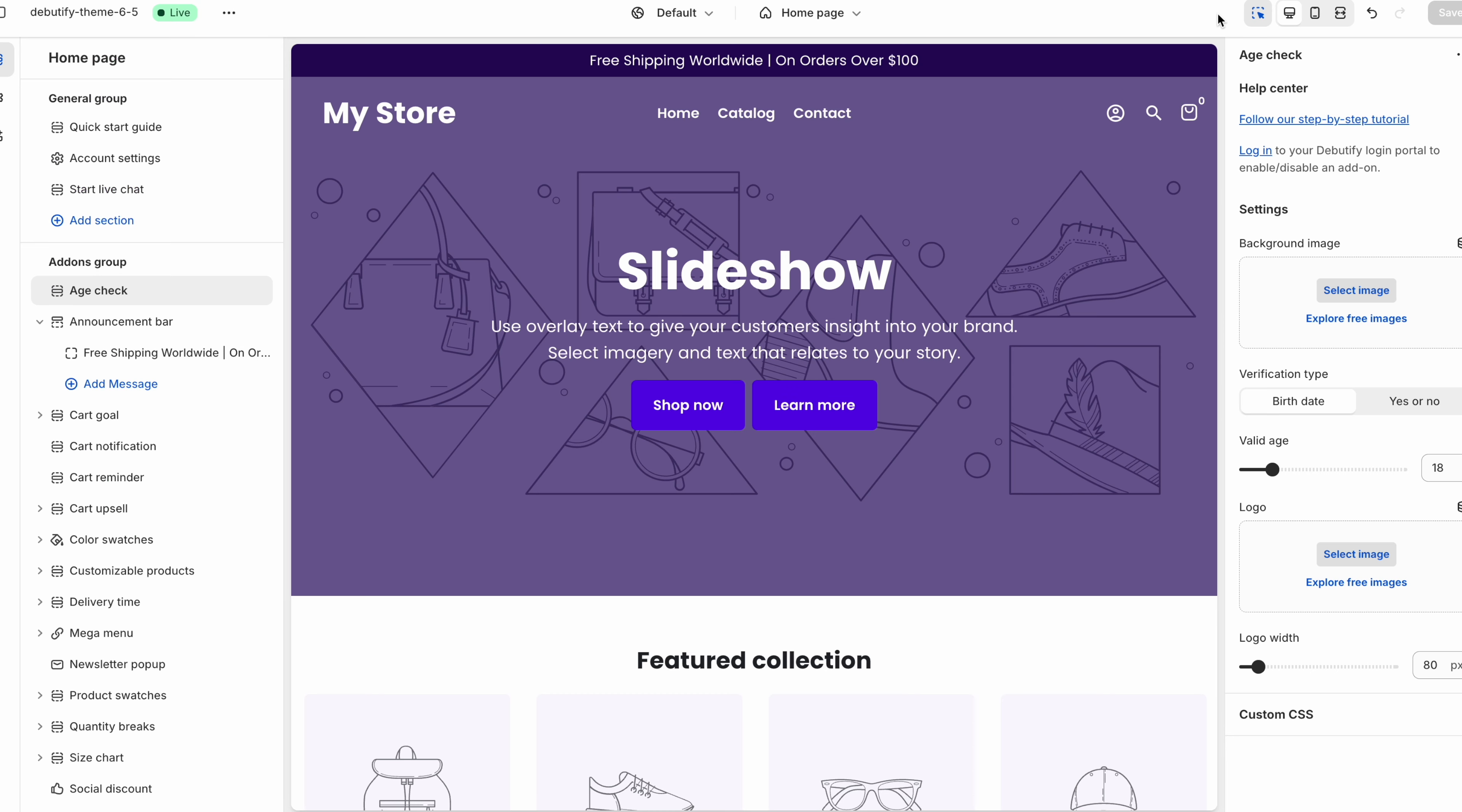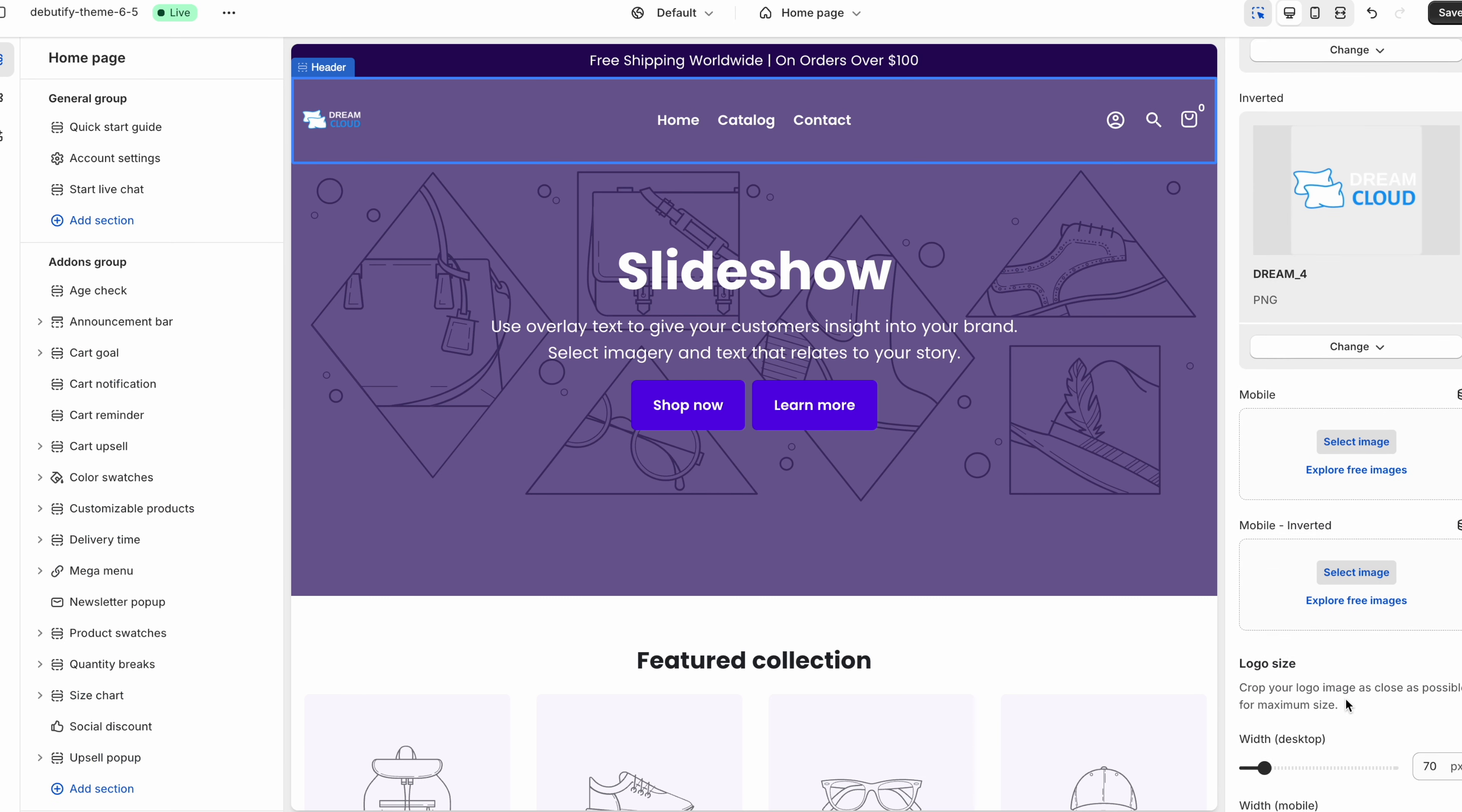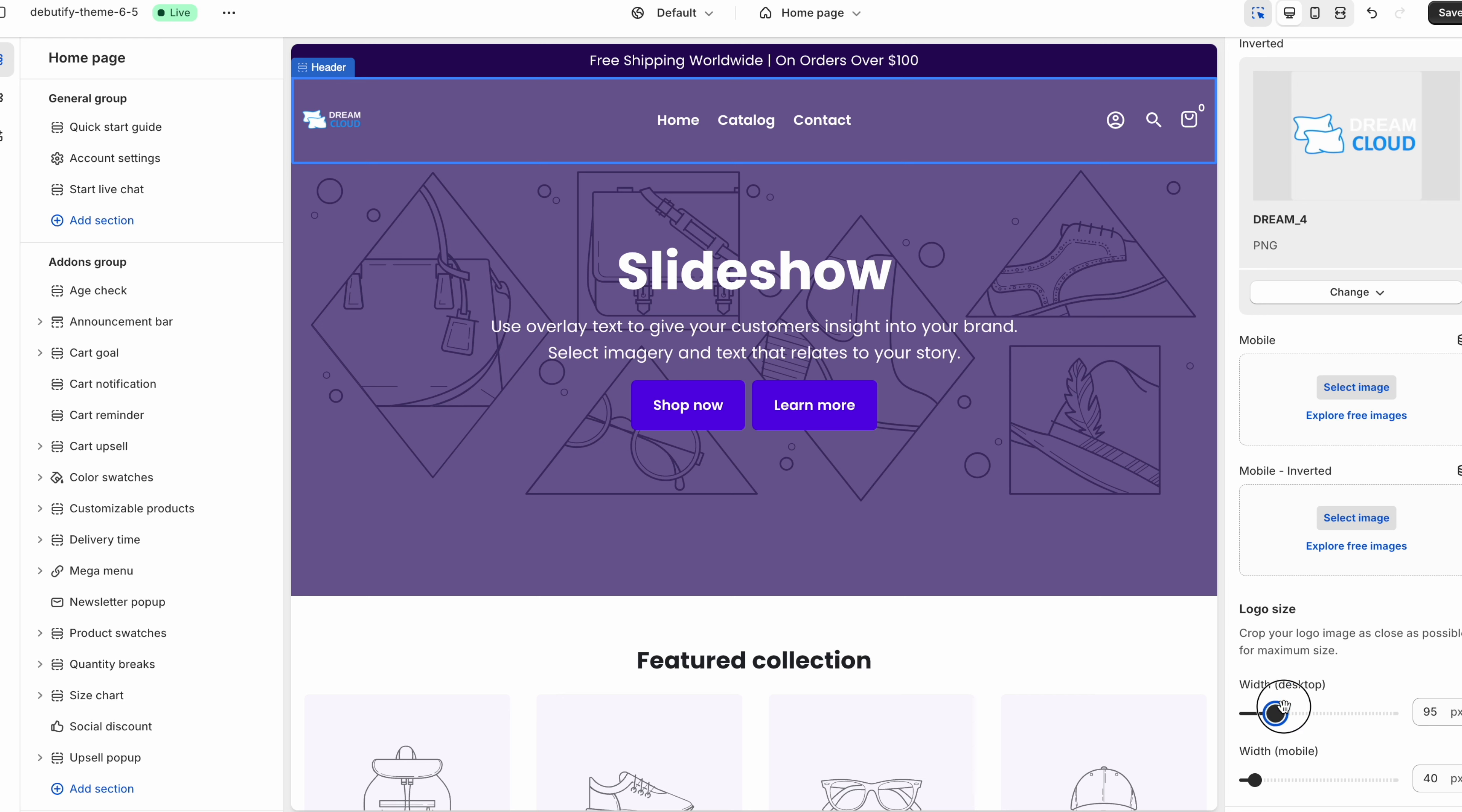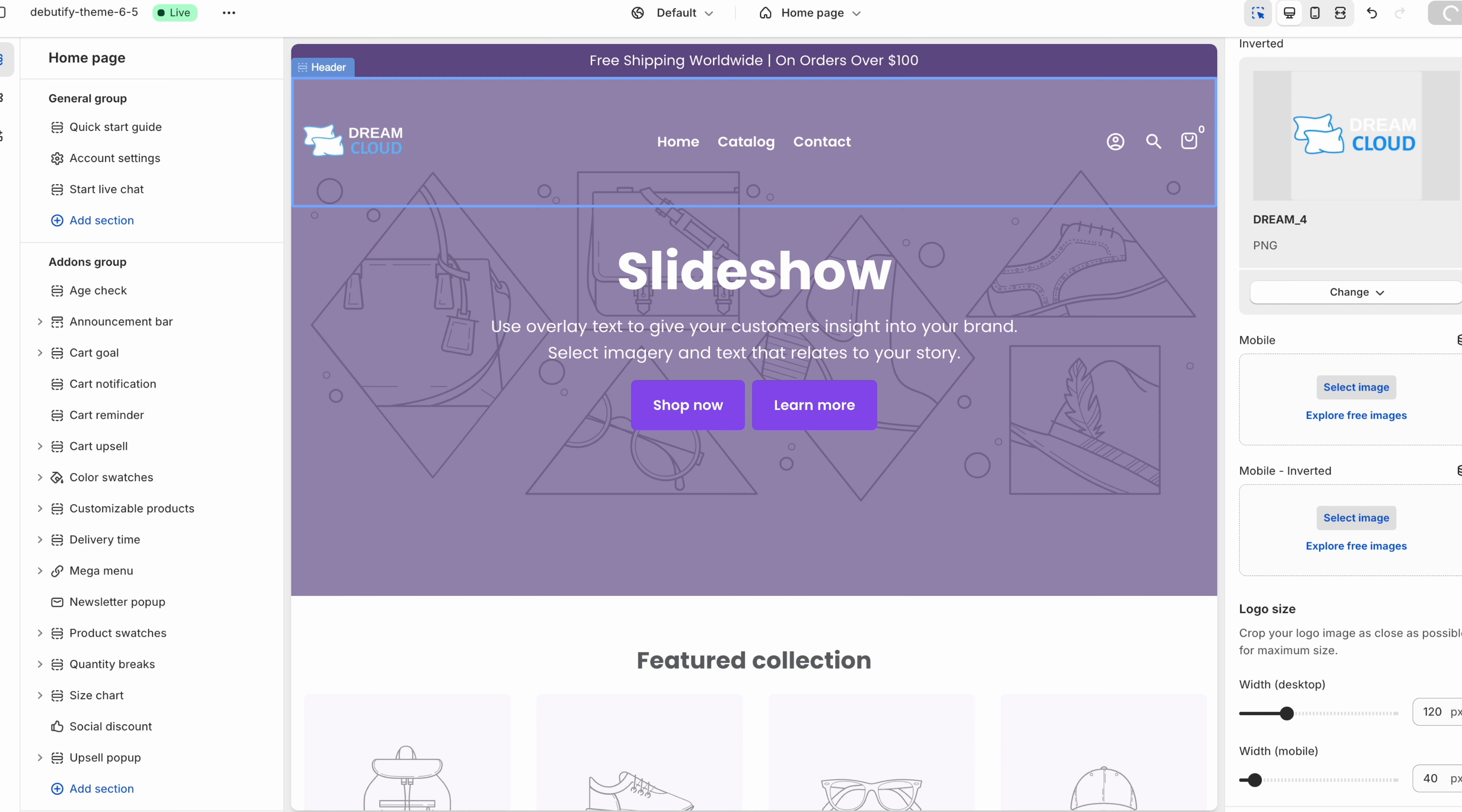Now the other thing that you need to do is obviously change your logo. So the way to do that is by clicking over here. And once you do that you can select your default logo and you can select your inverted logo. So I'm just going to quickly update that over here. And you can change your width over here. So you can adjust the logo size. So I'm just going to do maybe something along the lines of this. And then you just click hit save over here.